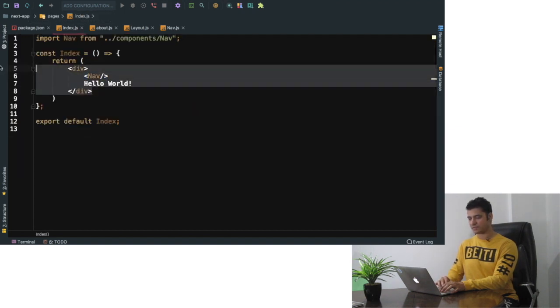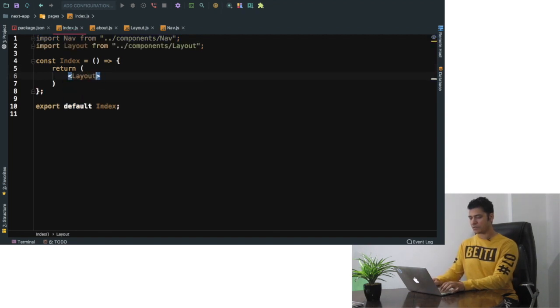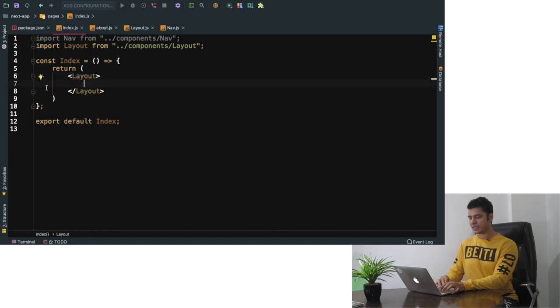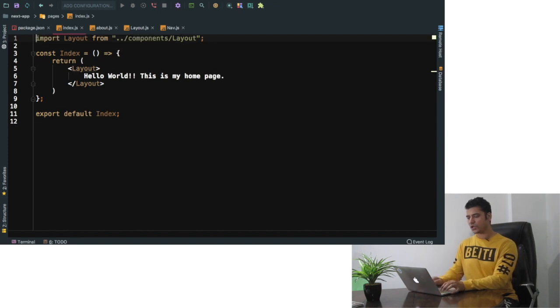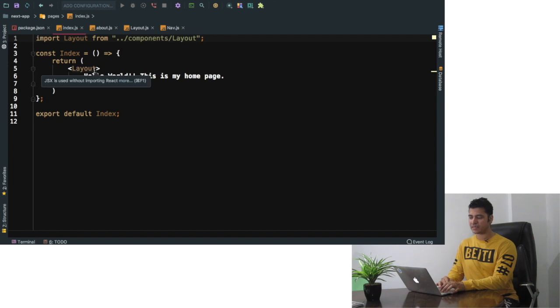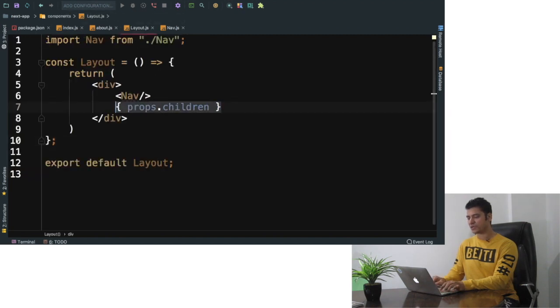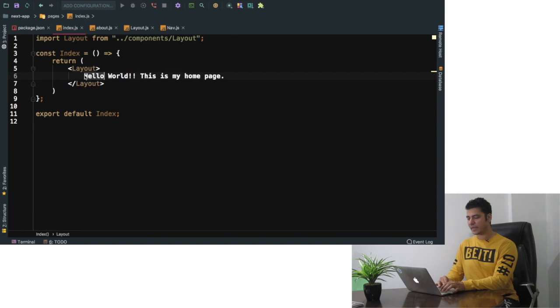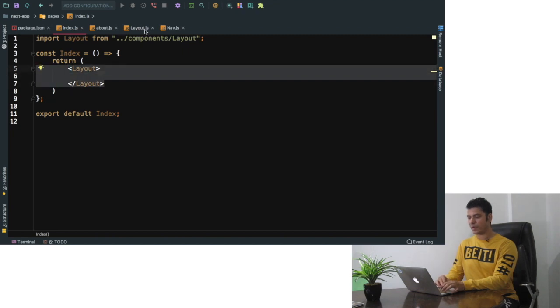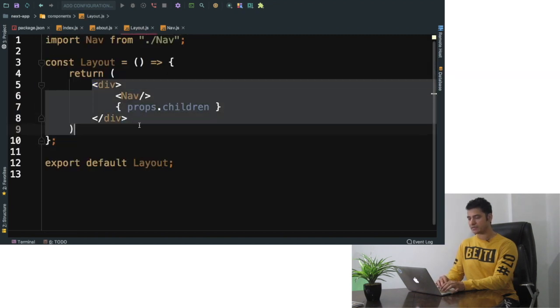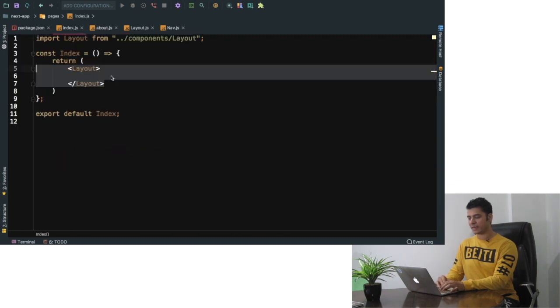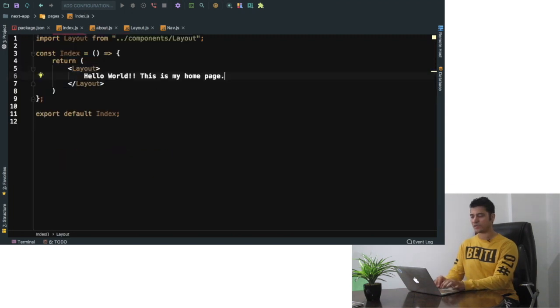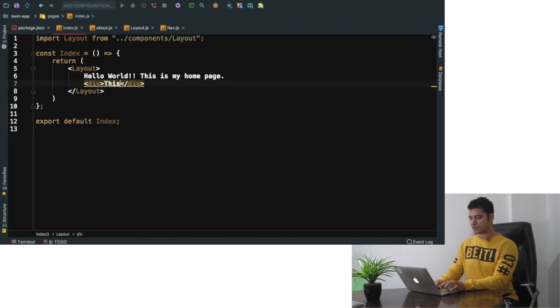I'm going to say layout with opening and closing tag and inside of this then we can say hello world, this is my home page. So what do you expect to happen? What would happen is basically this is going to import the layout component and this props.children that we have mentioned over here is going to be replaced by whatever content you put. Which means that this over here will be equivalent to what we have created and props.children will be replaced by the content that you put inside of it. You can put anything, you can put div over here, you can put anything that you want, this is content.